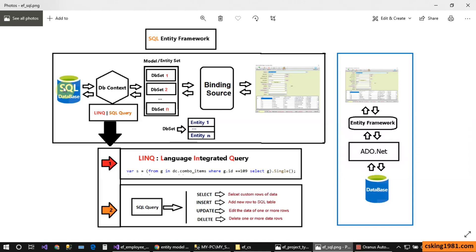We have the entity set and model inside the application, and the SQL Server database outside of the application. We need a connector for connecting the database to the application, and that is the DbContext. The DbContext is a connector between the database and the model and entity set. For instance, if you want to read data from SQL Server and show it inside your application, the DbContext loads the data and puts it inside the DbSet.